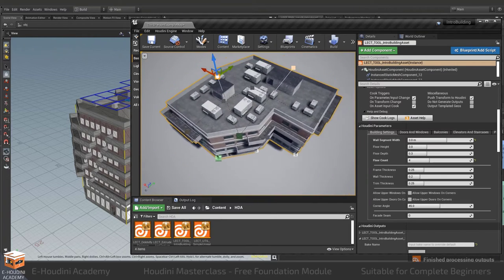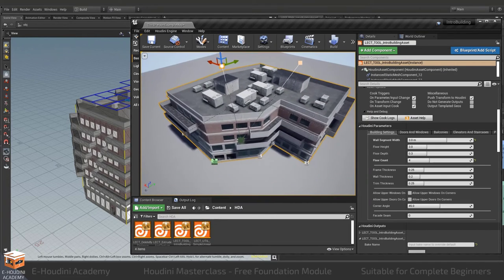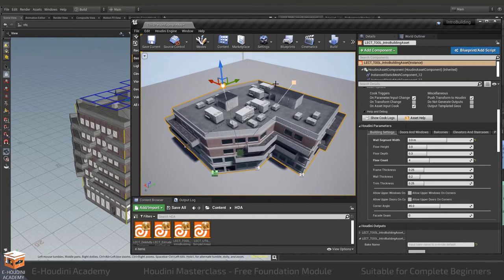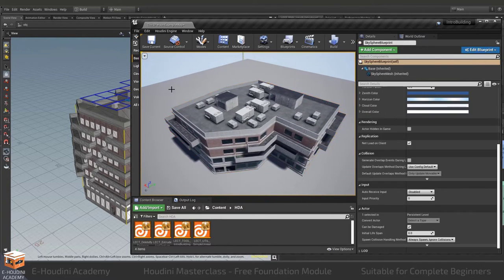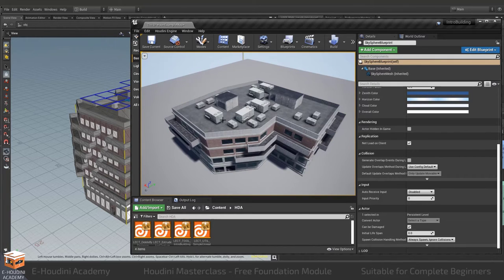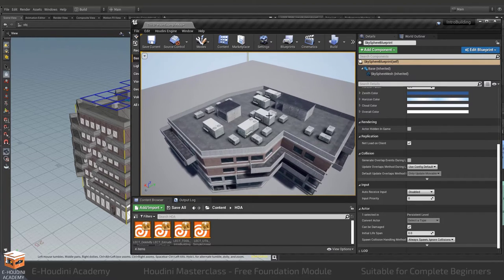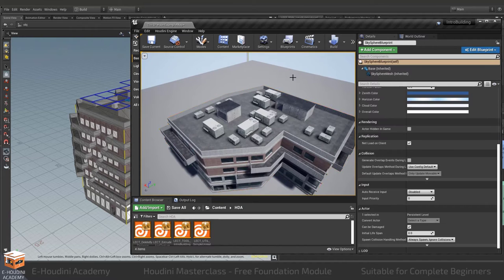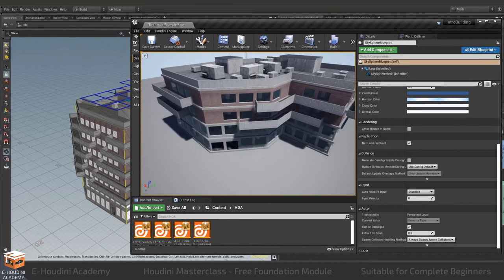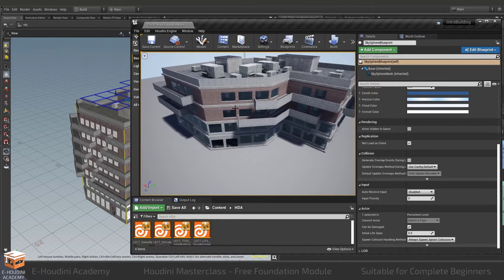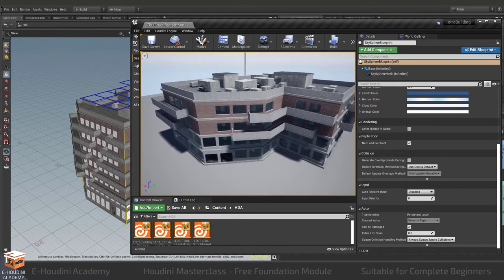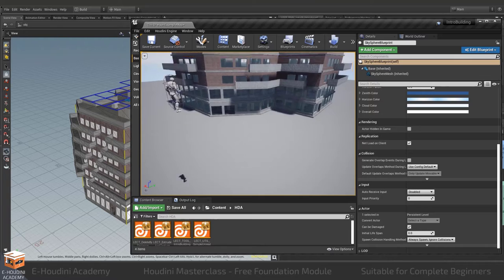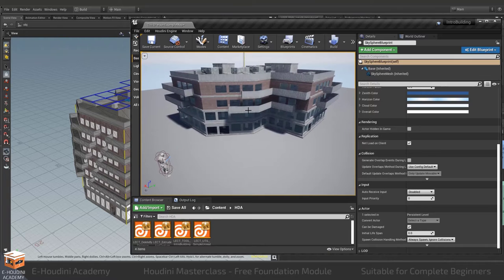As you can see the building itself changes according to the position of these elements. The HVAC units on the roof for example change their positions. The balconies shift and reorient themselves as well as the windows, they also change places when I change the shape of the building.